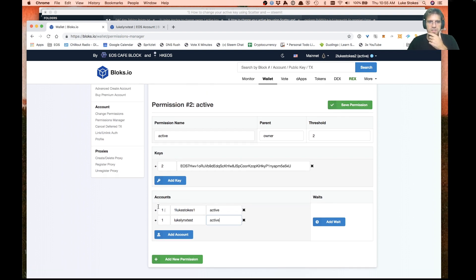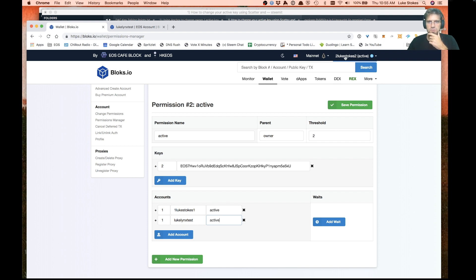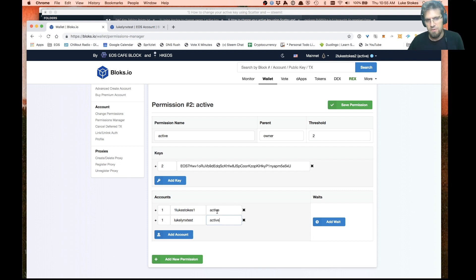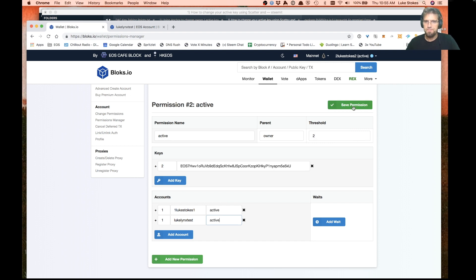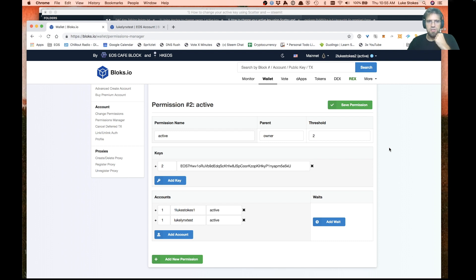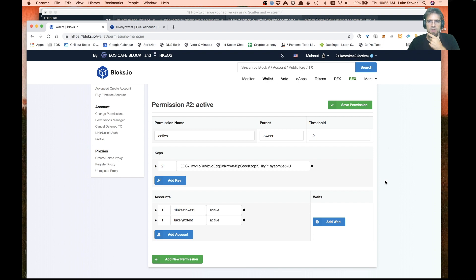We'll go ahead and save this permission. Let's double check it. What this is going to say is for these two accounts to process a multi-signature transaction on behalf of the two Luke Stokes two account, they both get a weight of one. One of them alone can't do it. Both of them need to do it in order to reach this threshold of two. We'll go ahead and save that permission. Again, scatter is going to warn us that this is a dangerous transaction because we're modifying the authorizations for this account.